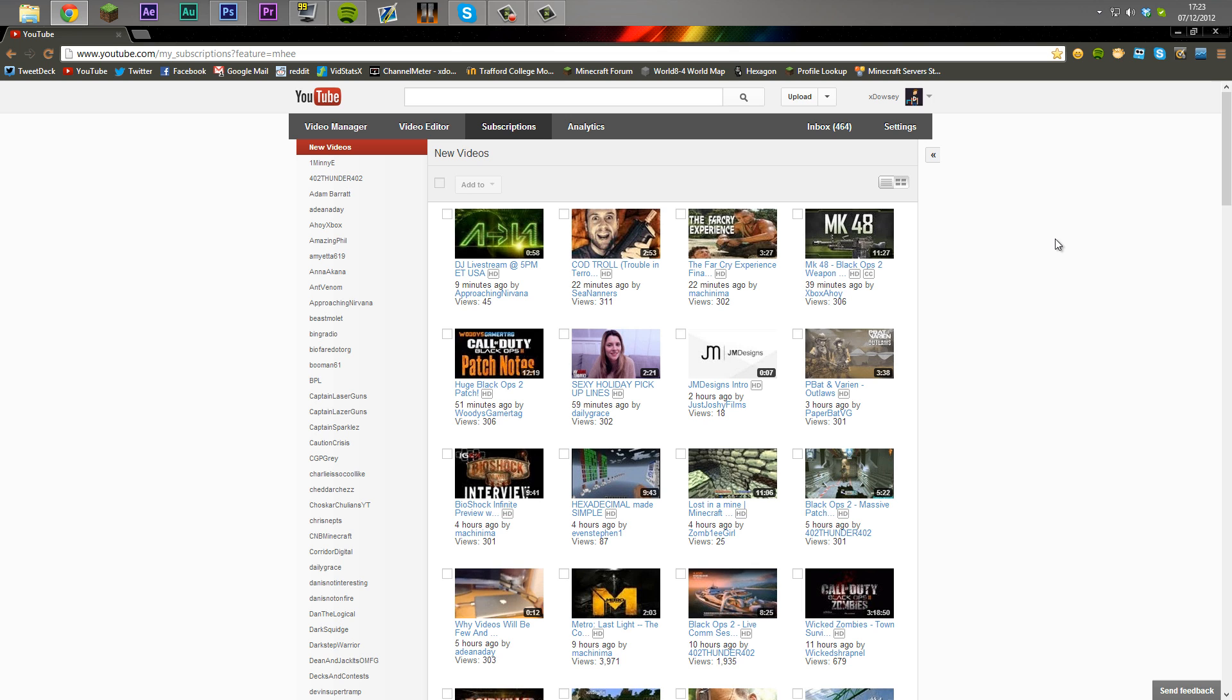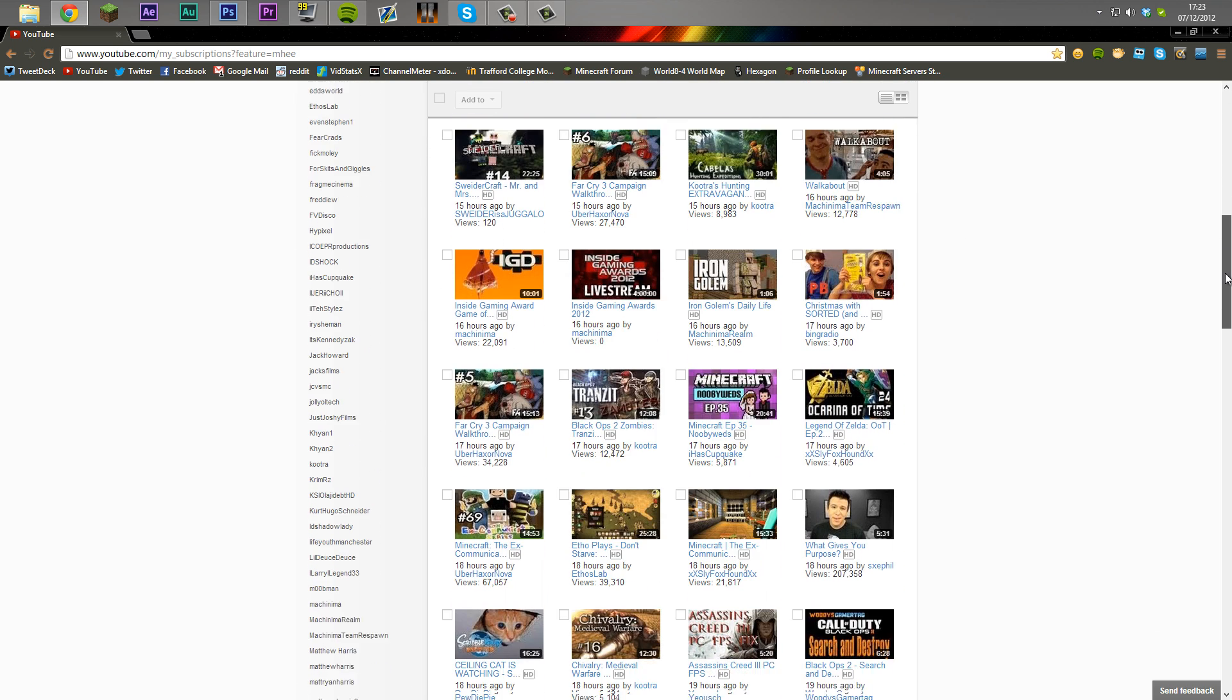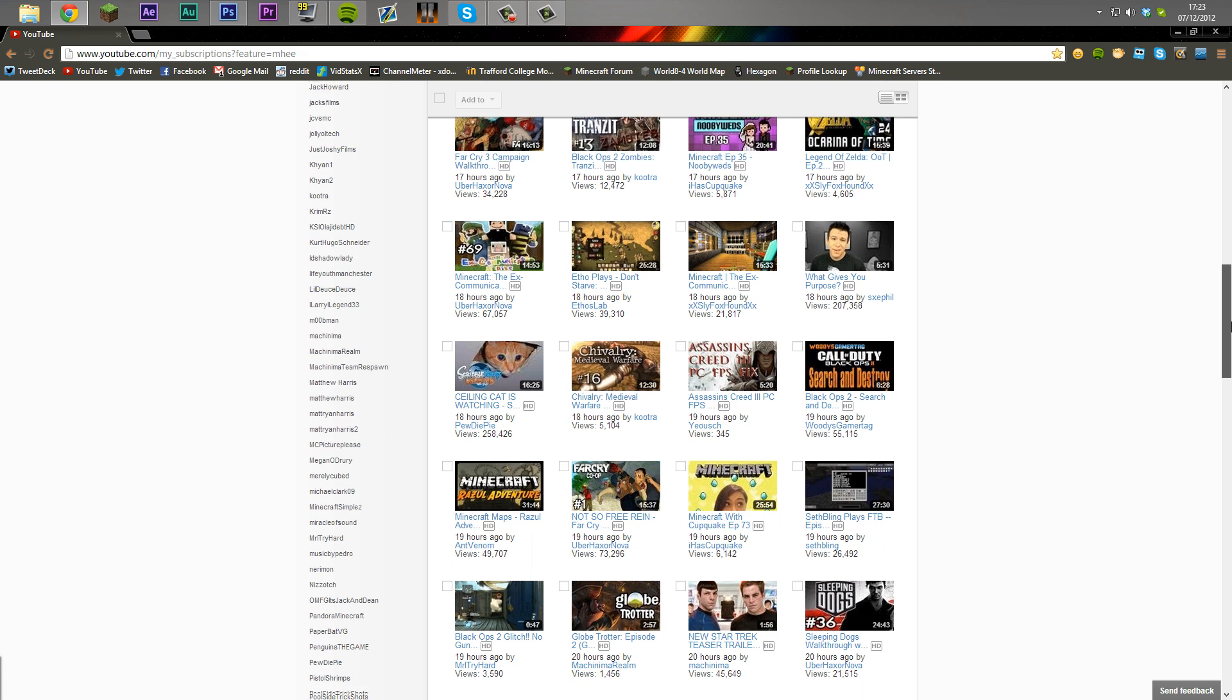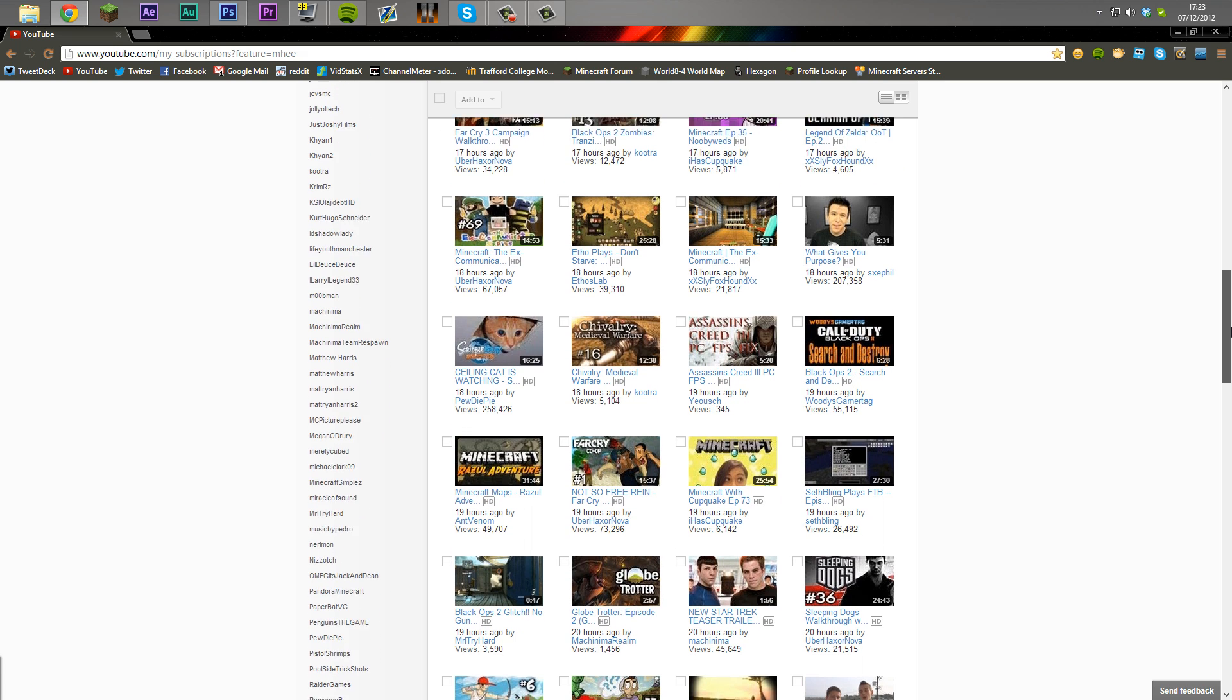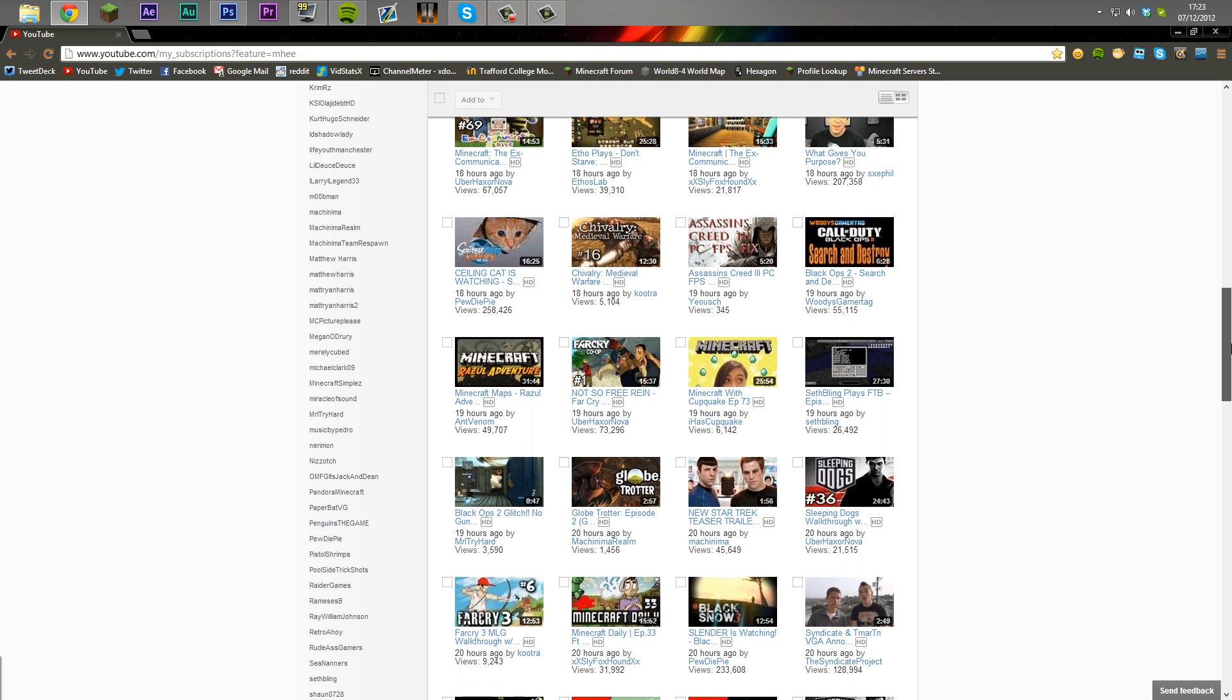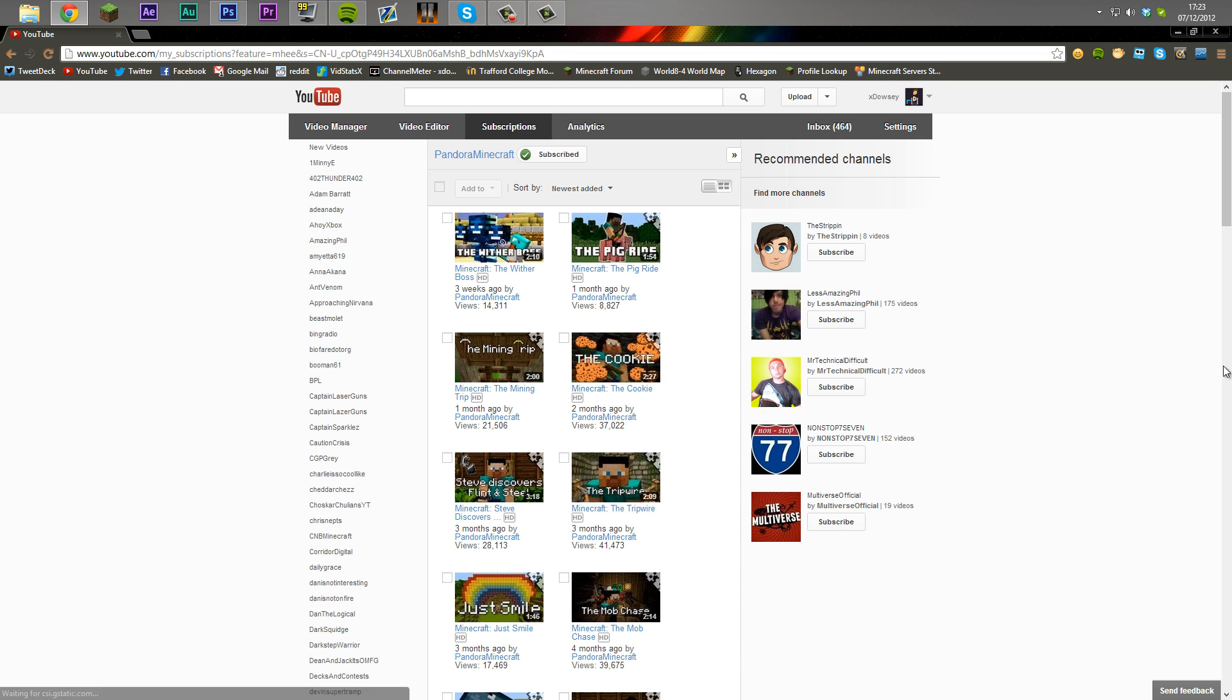And you can click on them. And it's also got this bit down the left which allows you to basically find channels that you like. So let's say I want to see the latest video from, I don't know, Pandora Minecraft, and basically it's going to show me their latest videos here.